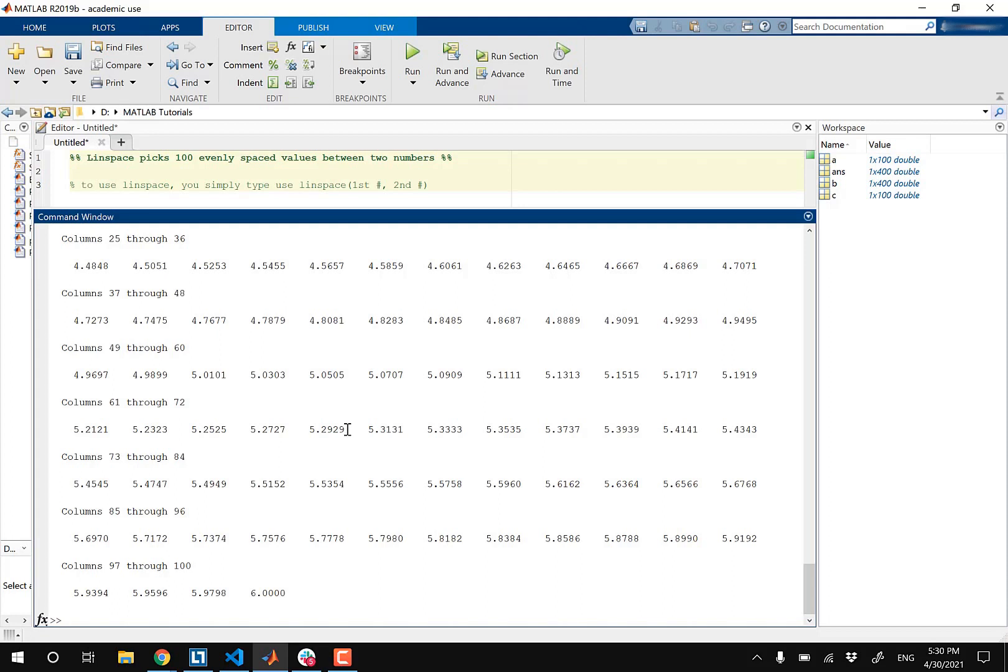I have a plotting video on my channel where I use the Linspace operator there. So check out the link in the description below where you're gonna see how I fit in the Linspace within my code.